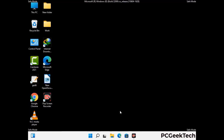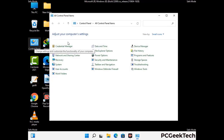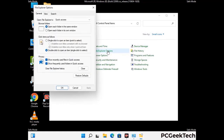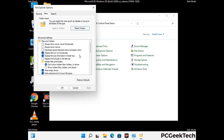Now your computer has started in safe mode. First, open the Control Panel and go to File Explorer Options. Click on the View tab, then check the option to show hidden files, folders, and drives. Click Apply and press OK.